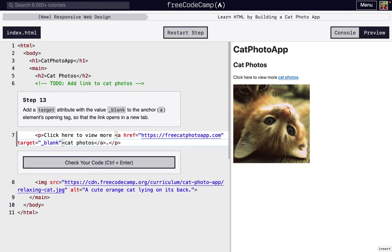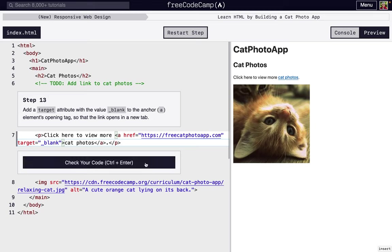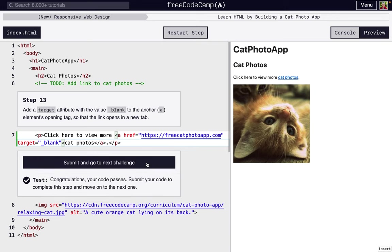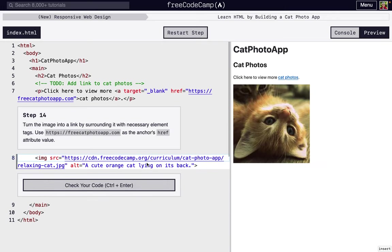What this is going to do is when you click the link, instead of opening right here, it'll actually open in a new tab. If you're doing an external link, you might want to think about adding target equals underscore blank because you want people to stay on your site. You don't want them to get lost on another site. Maybe you open something in a new tab so they can come back. You don't always have to do it, but something to think about.